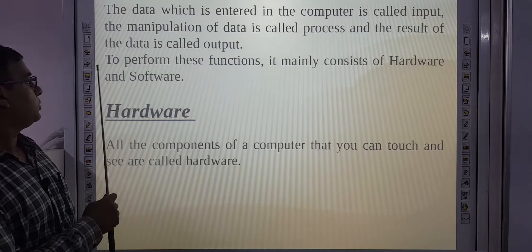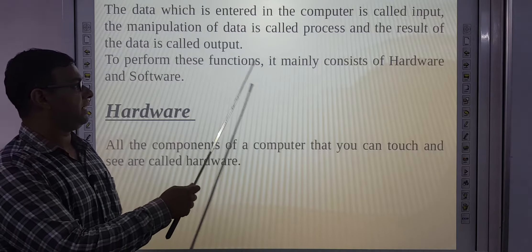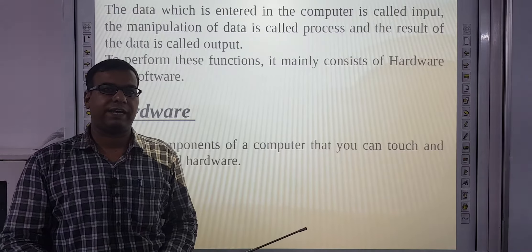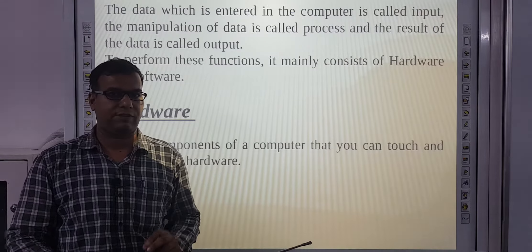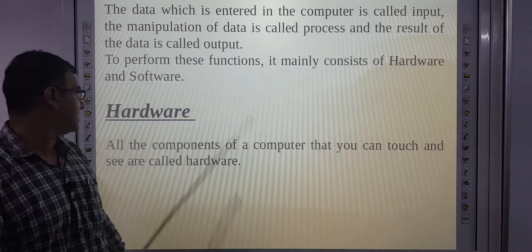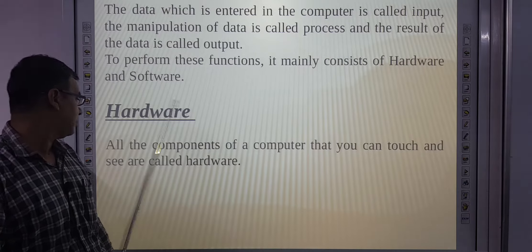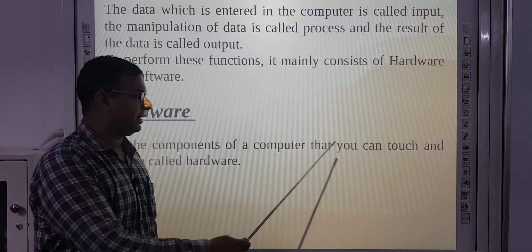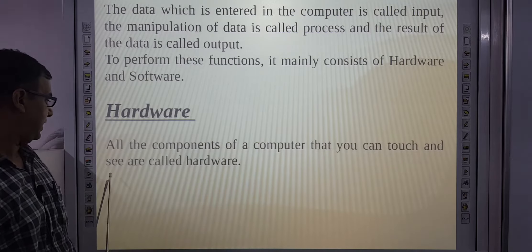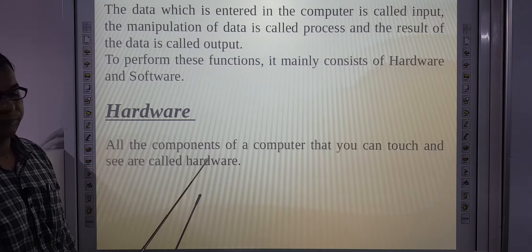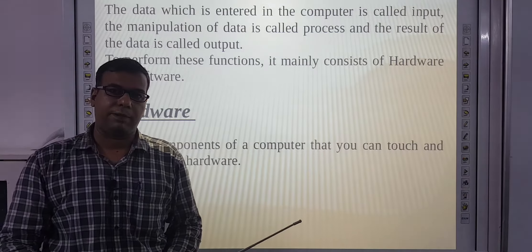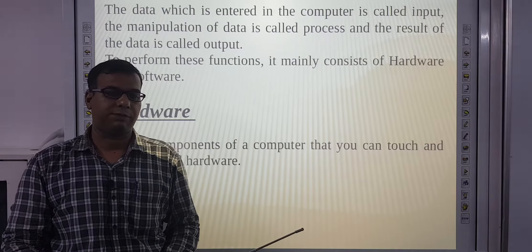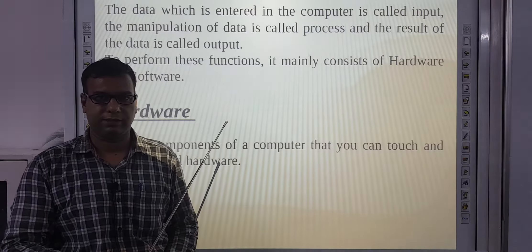To perform these functions, a computer mainly consists of hardware and software. In sub-functions ko perform karne ke liye hardware and software ki requirement hoti hai. All the components of a computer that you can touch and see are called hardware.